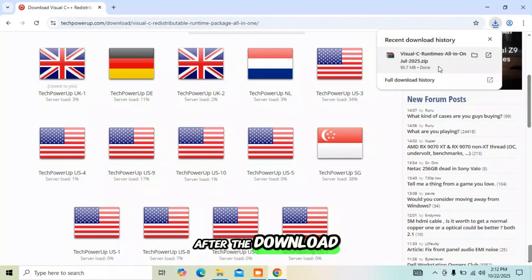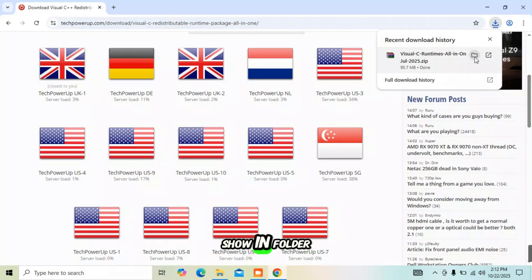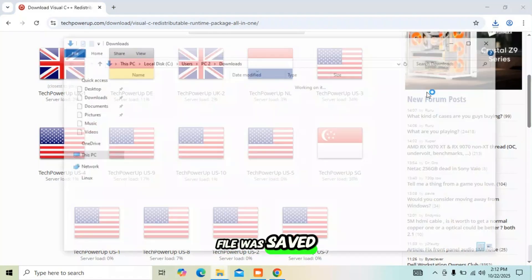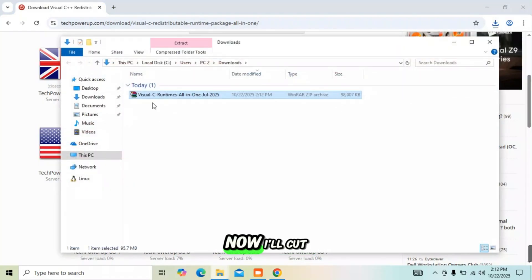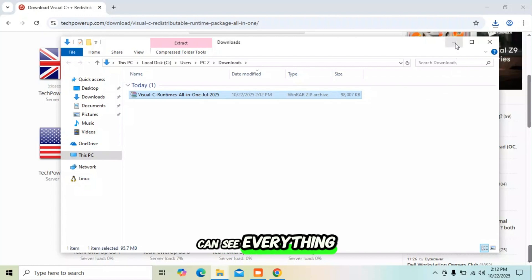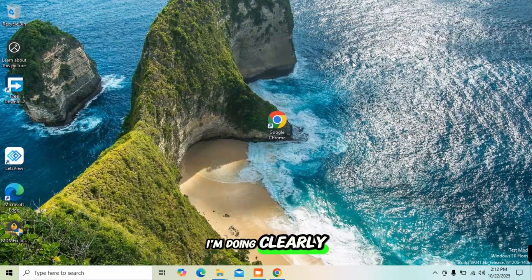After the download is complete, click on the 'Show in folder' icon to open the location where the file was saved. Now I'll cut the file and move it to the desktop so you can see everything I'm doing clearly.